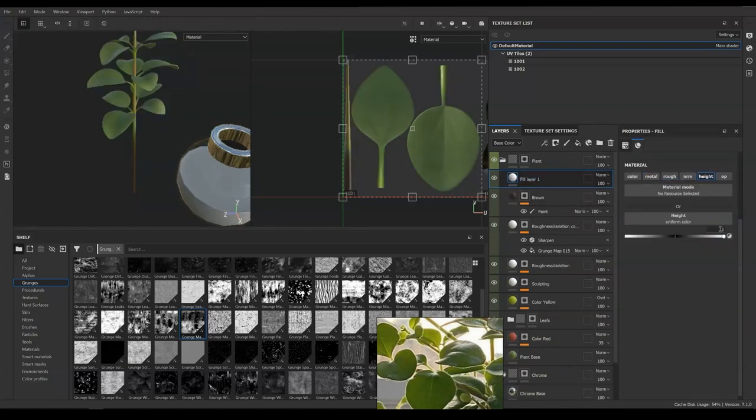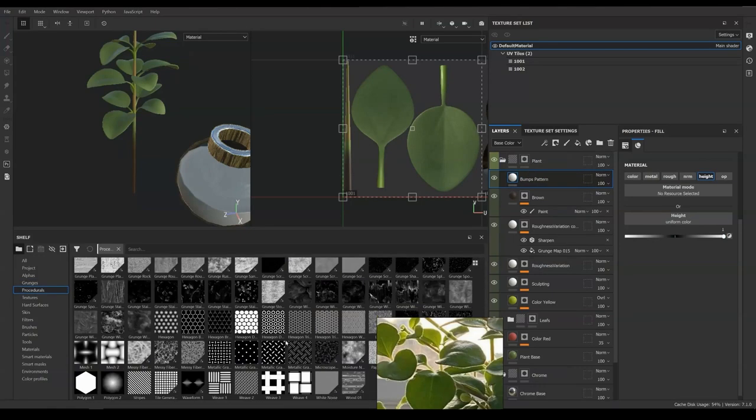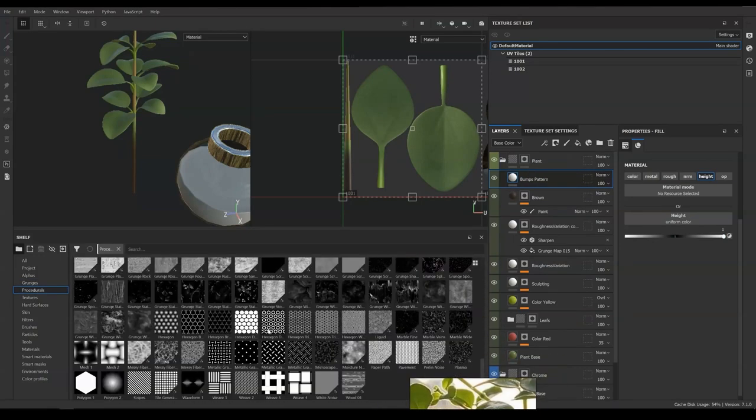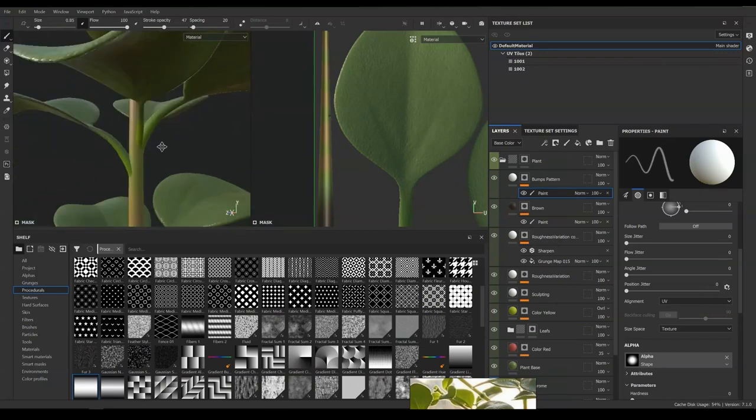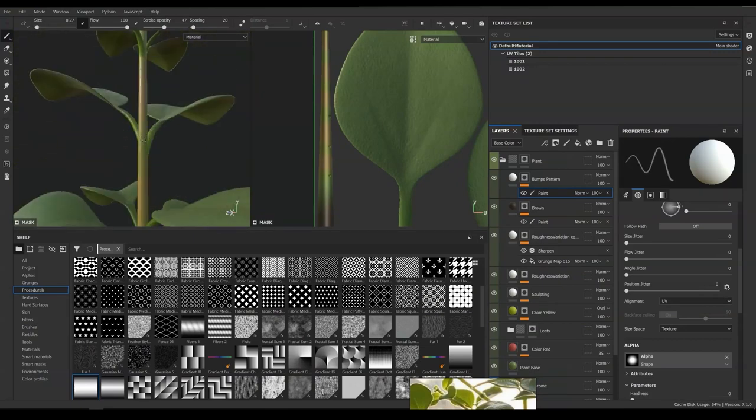Adding some bump lines on every secondary branches part can make it look more believable. The process should be the same with the sculpting method we just mentioned.